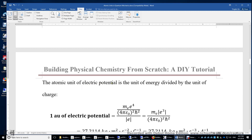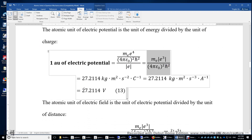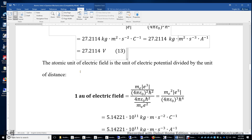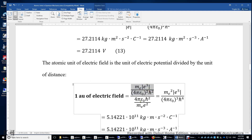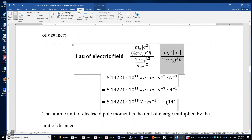The atomic unit of electric potential is the atomic unit of energy divided by the atomic unit of charge. The result is 27.2114 volts, or in SI units: kilogram times meter squared times second to the power of negative 3 times ampere to the power of negative 1. The atomic unit of electric field is that of electric potential divided by the atomic unit of distance, giving 5 times ten to the power of 11 volts per meter.